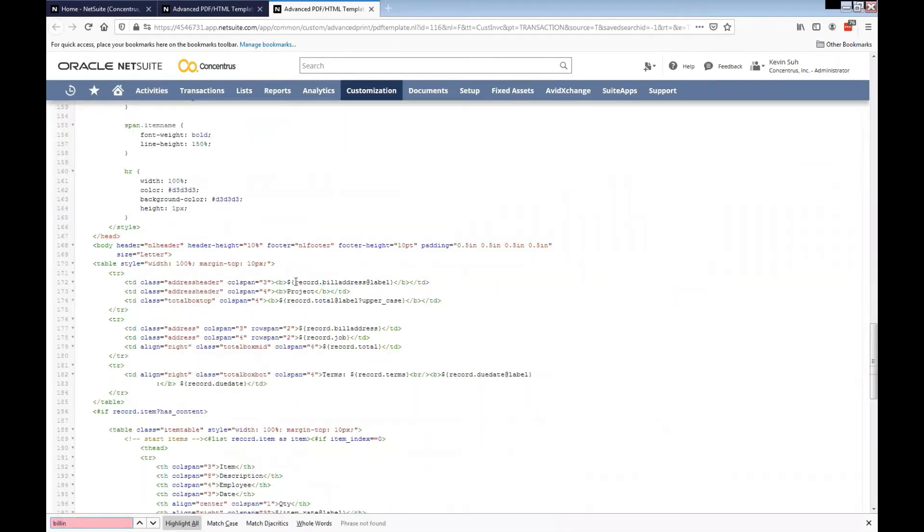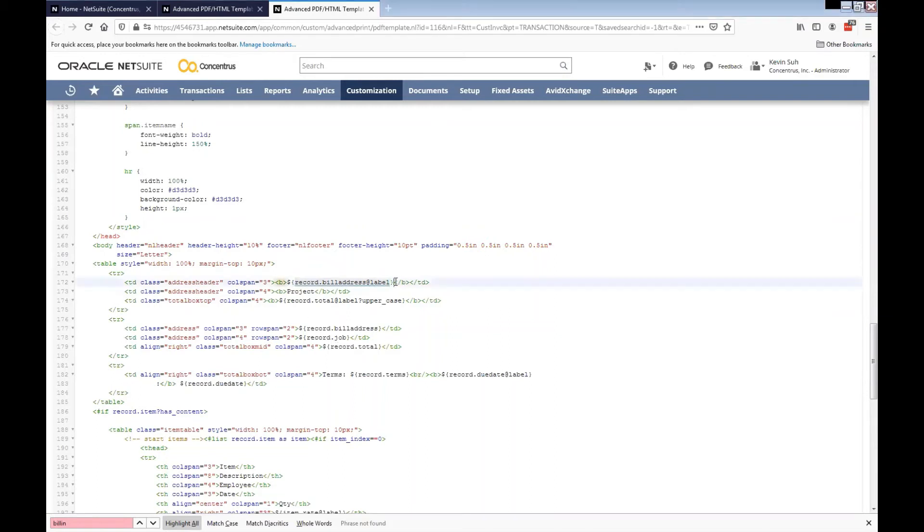We'll need to find the billing address and then we'll need to replace that again with the special character. To do that, we'll need to do the label question mark replace.